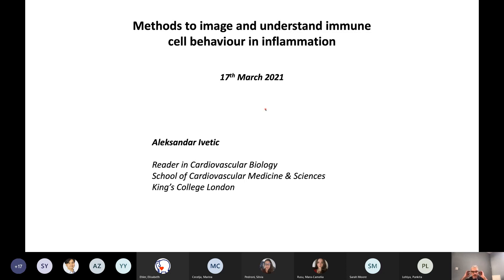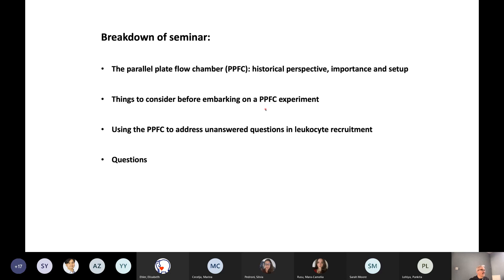Welcome everyone on the call. I'm going to be talking today about methods to image and understand immune cell behaviour in inflammation. Essentially, I'm going to be talking about what's known as the parallel plate flow chamber — basically mimicking a blood vessel in a dish. I will go into more details about its setup after I've given you a bit of a historical perspective and the importance of the use of the parallel plate flow chamber.